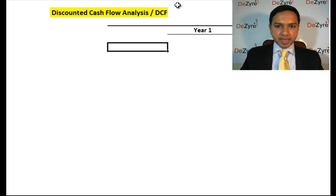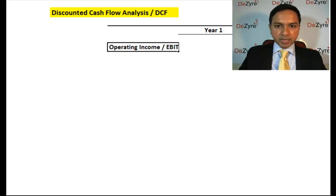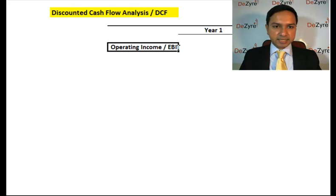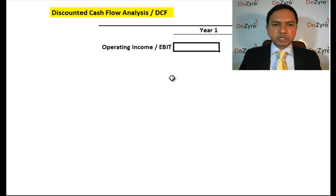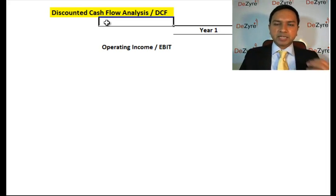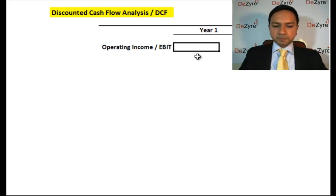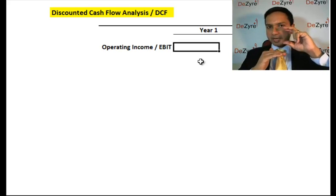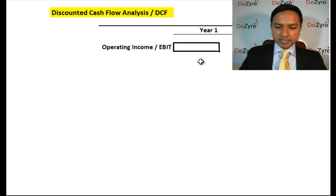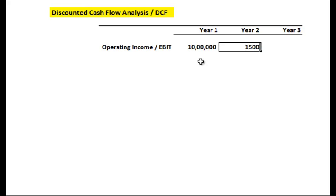At a very basic level, we're going to start with the operating income of the company, otherwise called EBIT — earnings before interest and tax. Going back to our pizza example, let's say you have a chain of pizza stores. In year one, your operating income — which is revenue minus operating expenses — is 10 lakhs. In year two it's 15 lakhs.